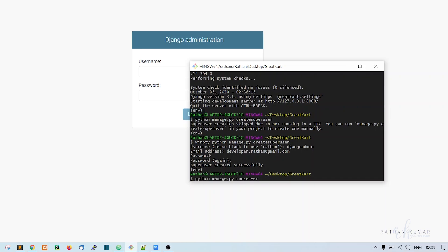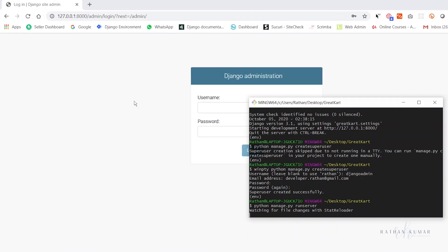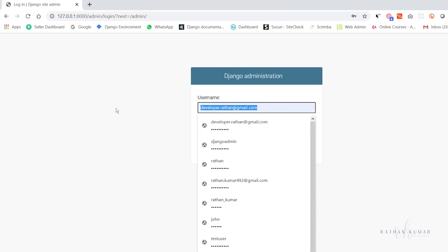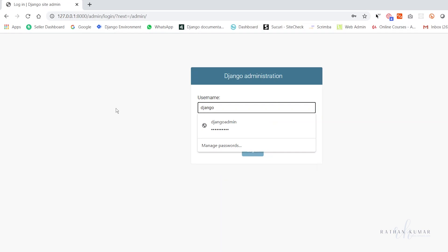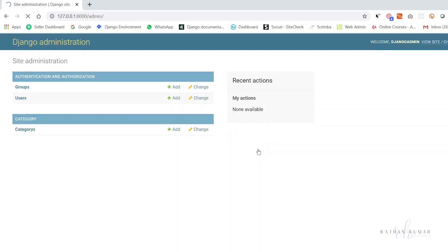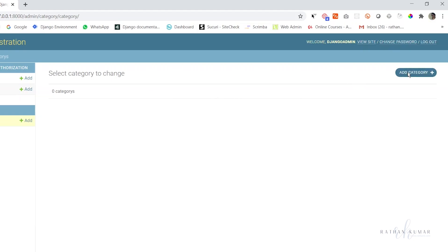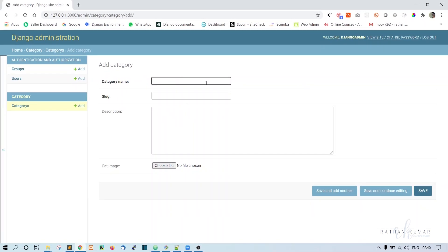Refresh the admin panel — we are good to go. Enter the username and password used for creating the superuser and hit enter. After logging in, we can see the Category model listed in the admin. From here you can create a category.